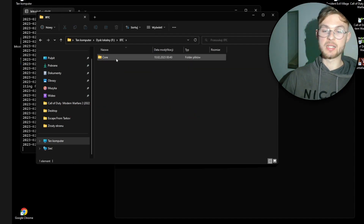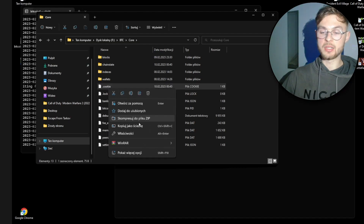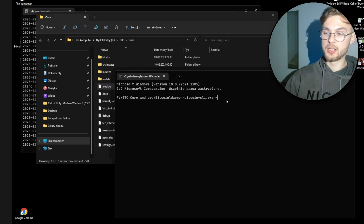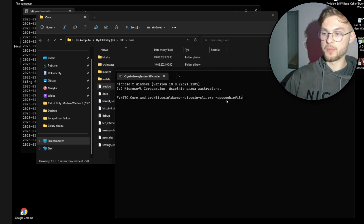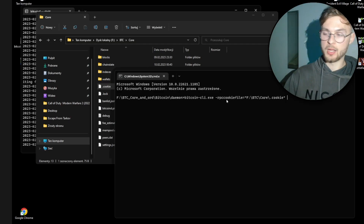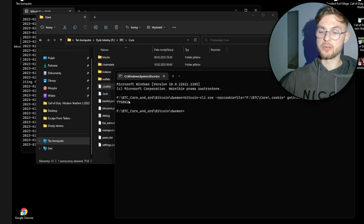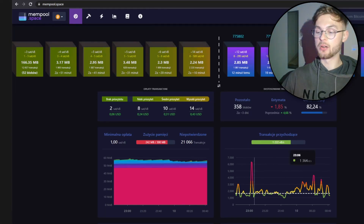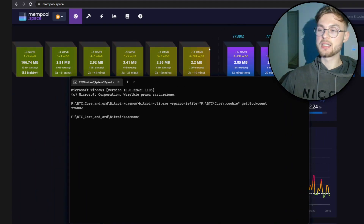Go back to your BTC sync folder, find the cookie file, right-click and copy its file path. Paste that after --rpccookiefile=, then run: getblockcount. It should return your current block count — in my case 802-something. Go to mempool.space and confirm the block count matches the latest block. Once your node is synced, you can proceed to the next installation step.